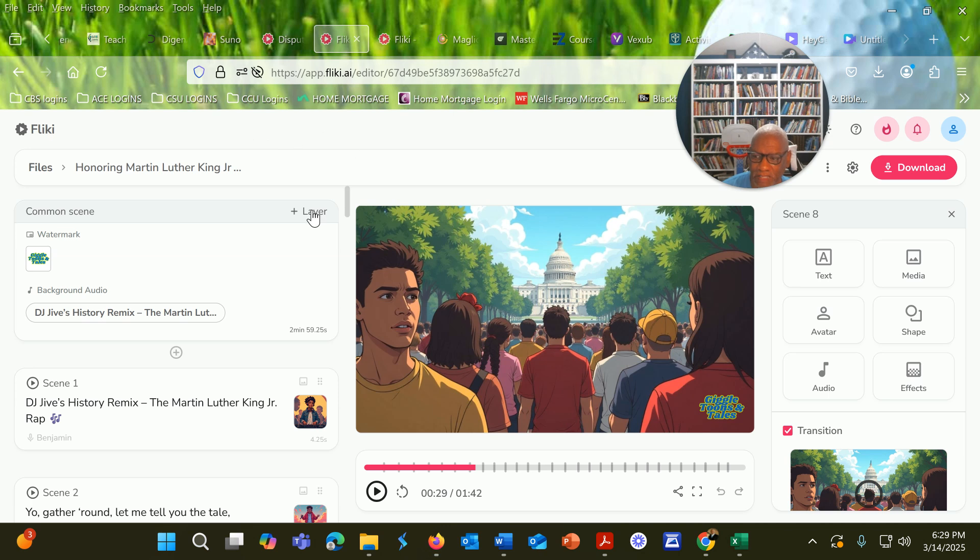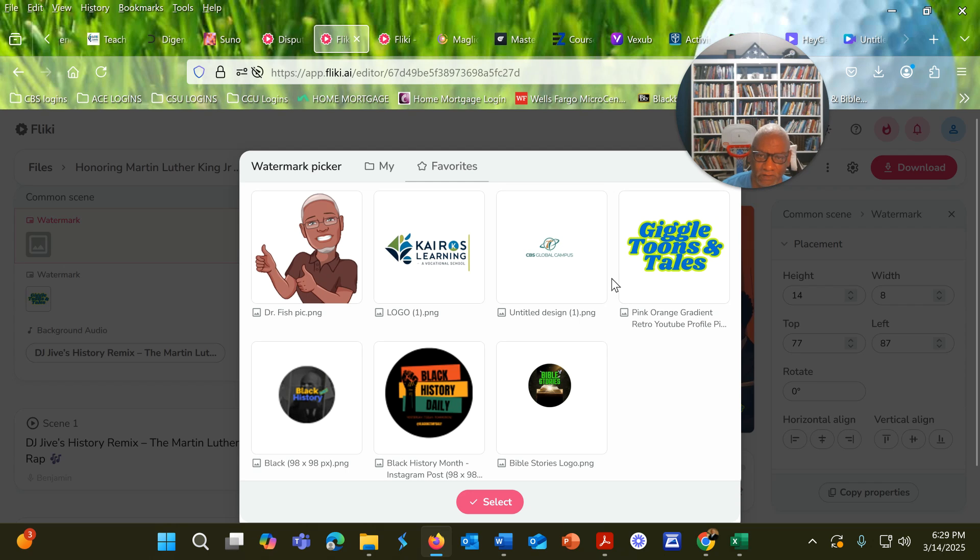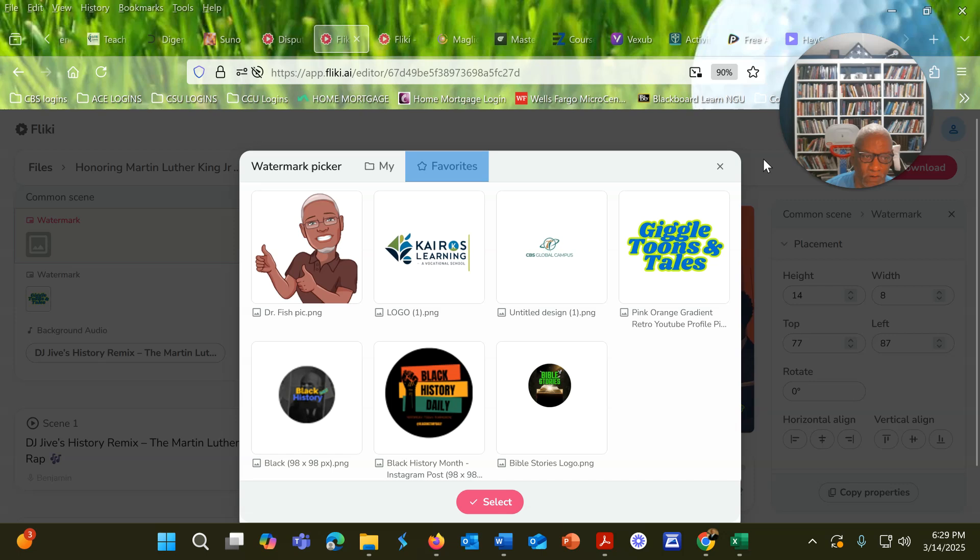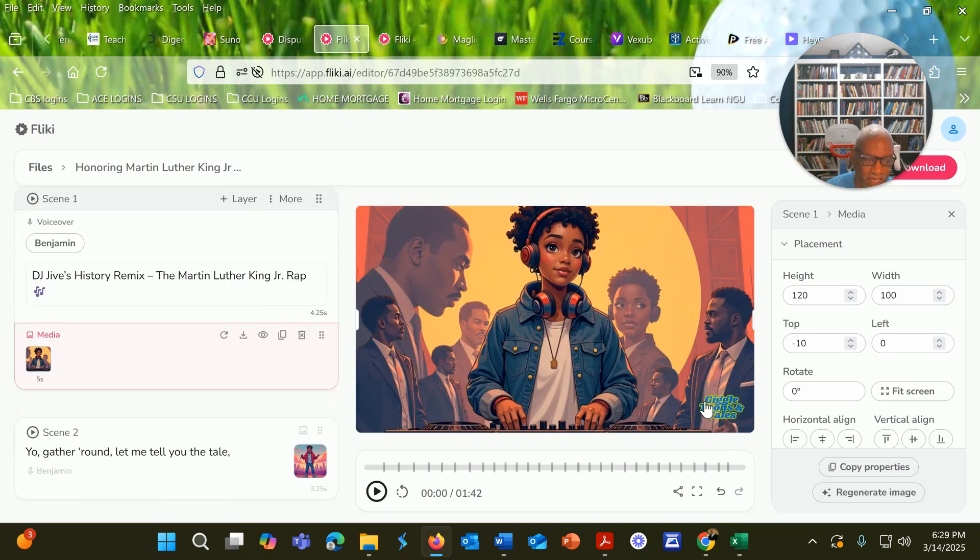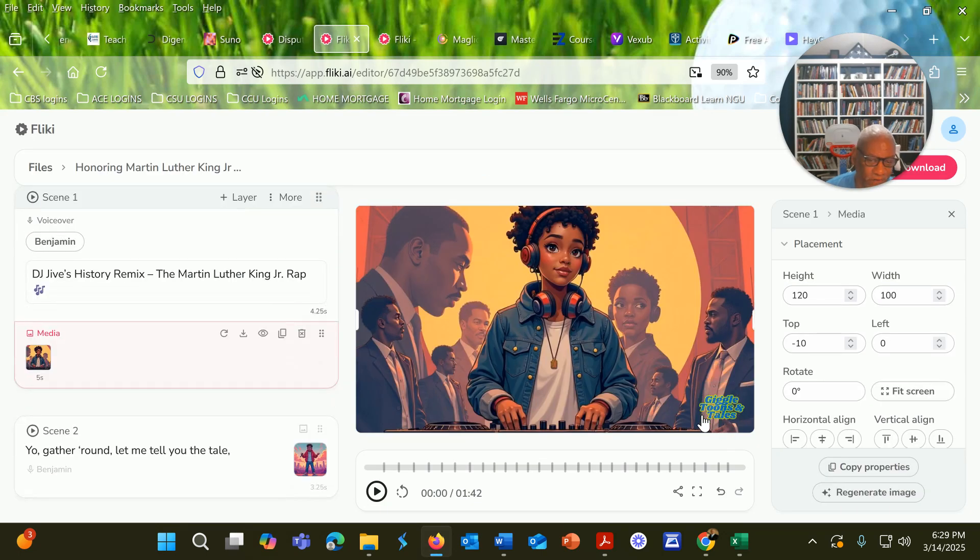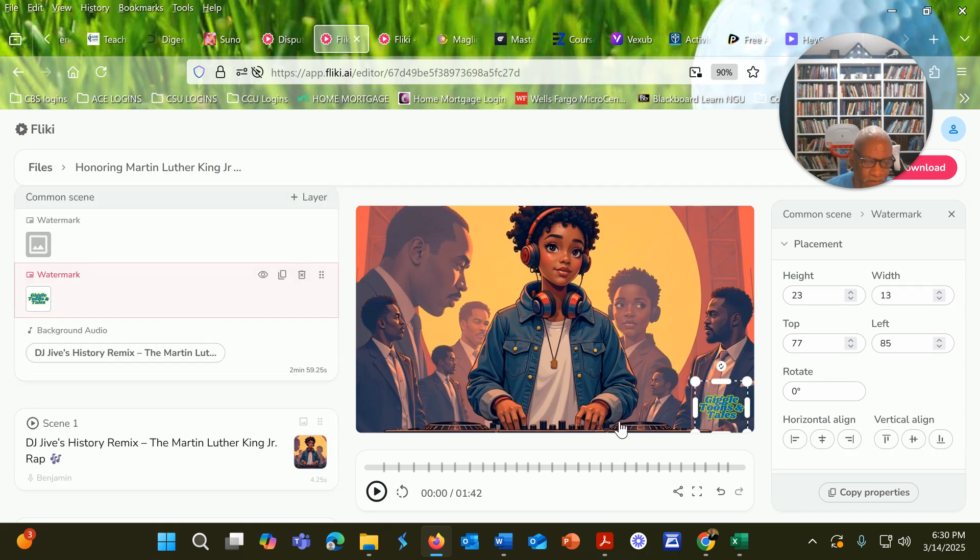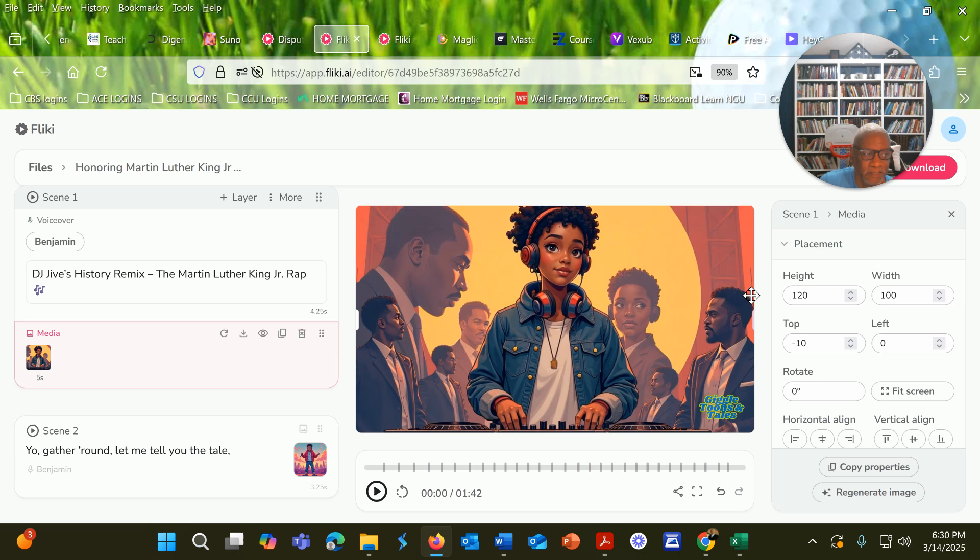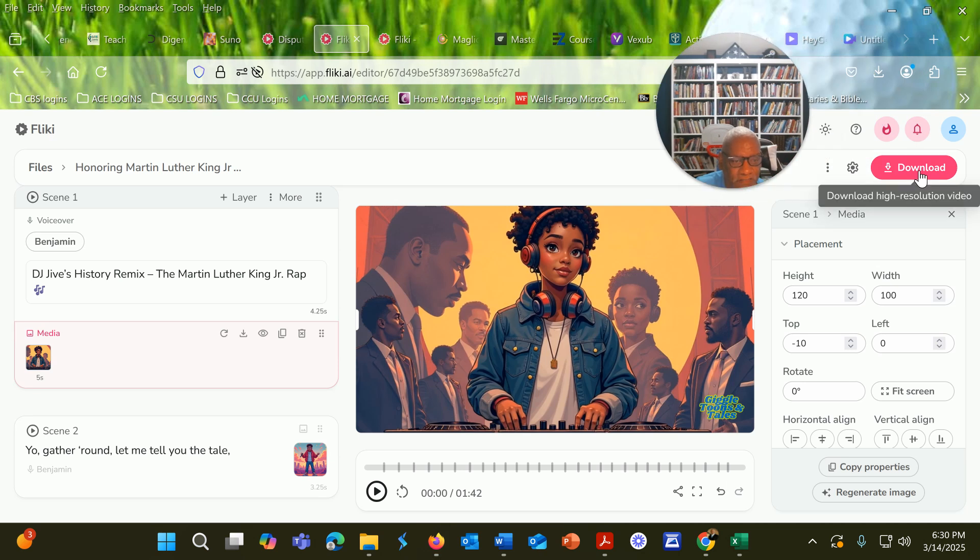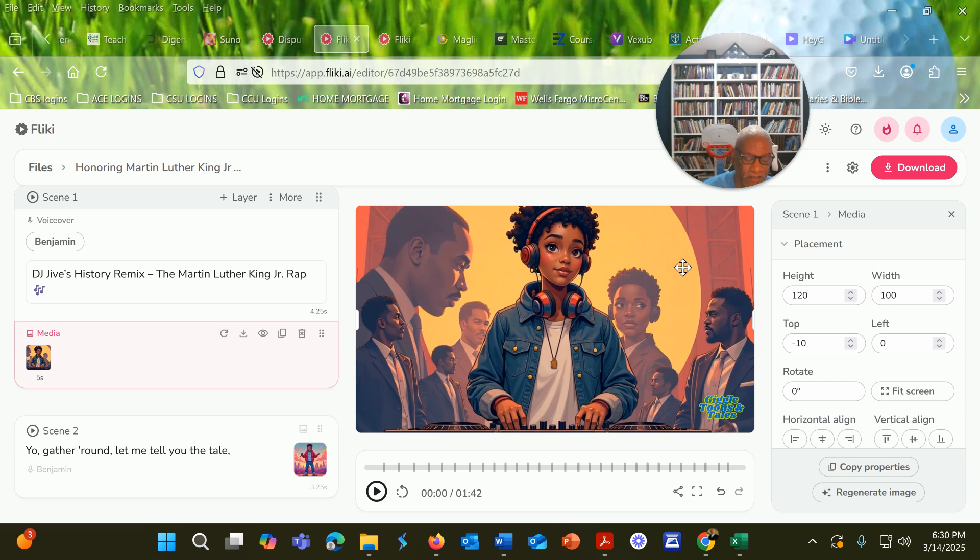You may be wondering how did I get my logo in there. You just come up here to layer and then you would click watermark. If it's not already uploaded, you can upload it. Click on 'my' and then upload your logo. I have a transparent logo that I uploaded in here and then it'll stay on every scene. You can position it, you can make it bigger or smaller. Once you're satisfied with the whole video, then you would click download.